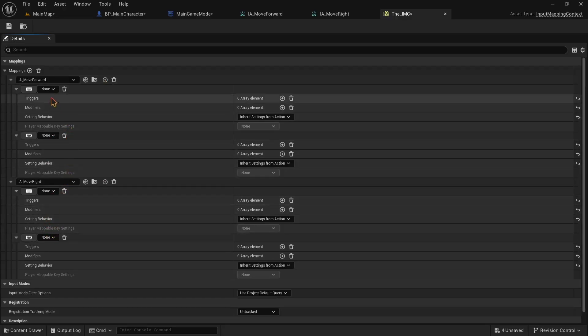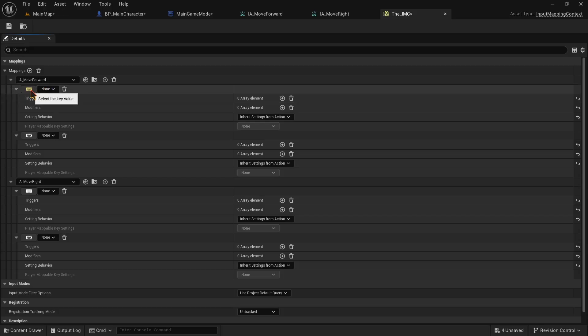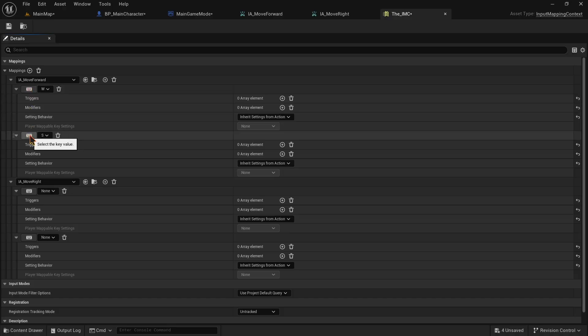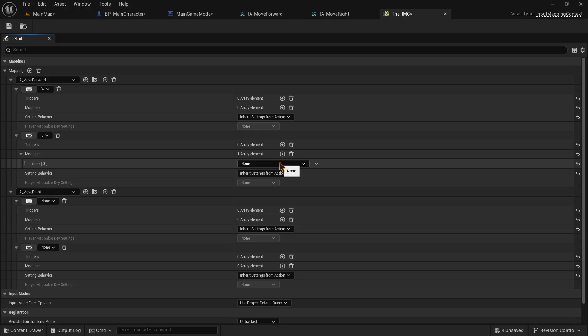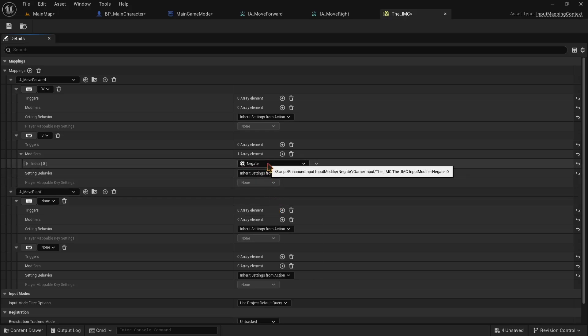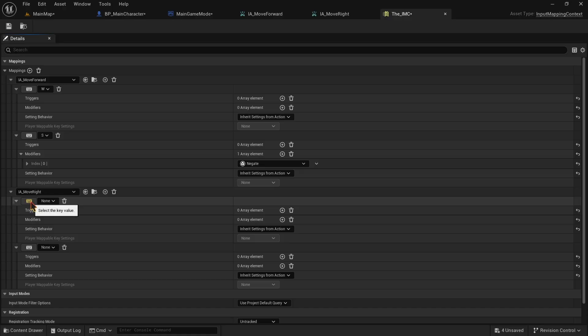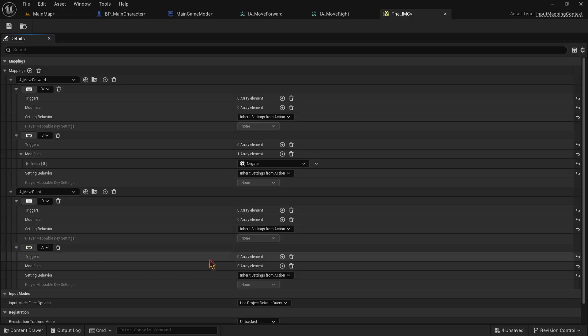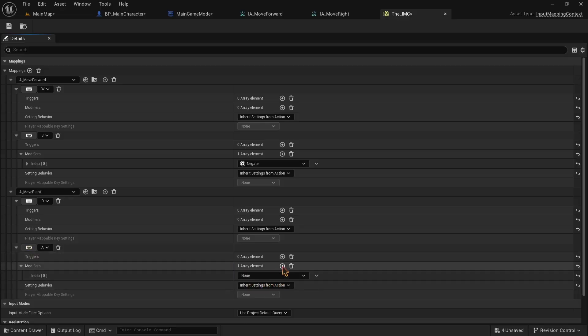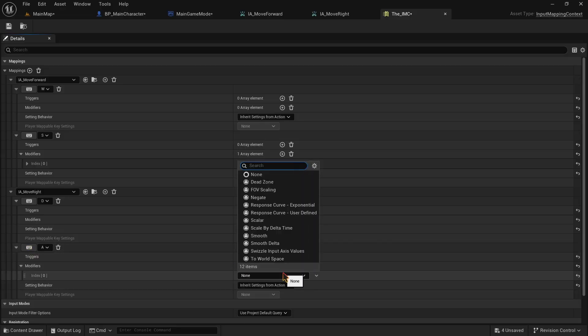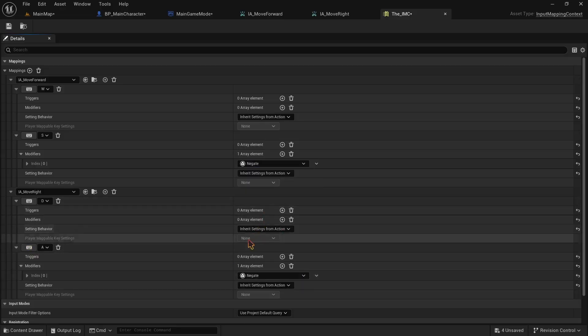Now go to the first one under the move forward and click on the keyboard icon. Now it's asking us to press a button. We need to press W here because we need the forward button to be W. Now go to the second one and now we need to press the S button because it's the backward button. We need to make sure we do one thing here. And that is to negate the S button. Because we want it to do the opposite of W button. We're gonna do the same for the move right input action. Click on the keyboard button under the move right and press the D button because it's the right movement. And then press A button for the last one. Make sure we add a modifier of negate for A as well. So that our character move to opposite direction of right.